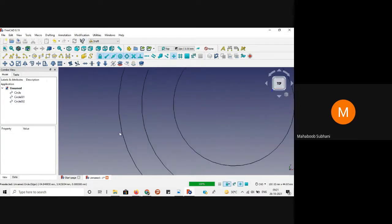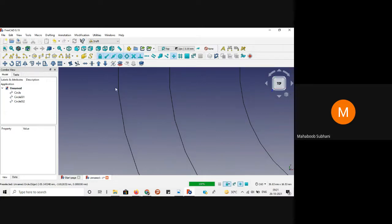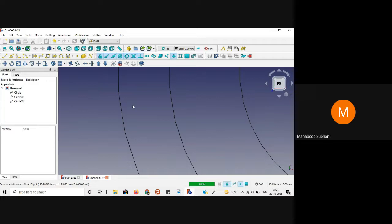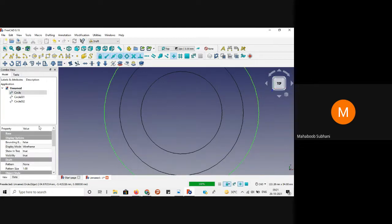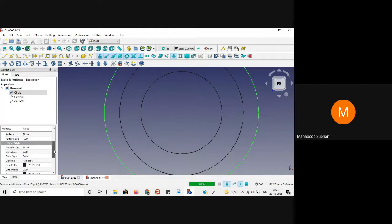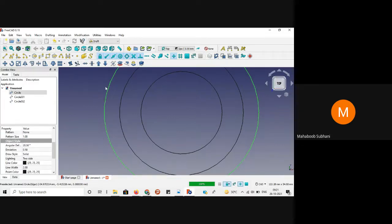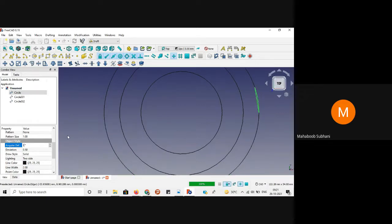If we zoom into these circles, they seem to be lines connected to two points — we are encountering sharp edges. We want to remove these sharp edges. First select the circle; it will be highlighted in green. Come to the property tree and scroll down to find object style. The angular deflection is by default 28.5 degrees — make it 1 degree. Then the deviation is given as 0.5 — make it 0.01 and press enter.